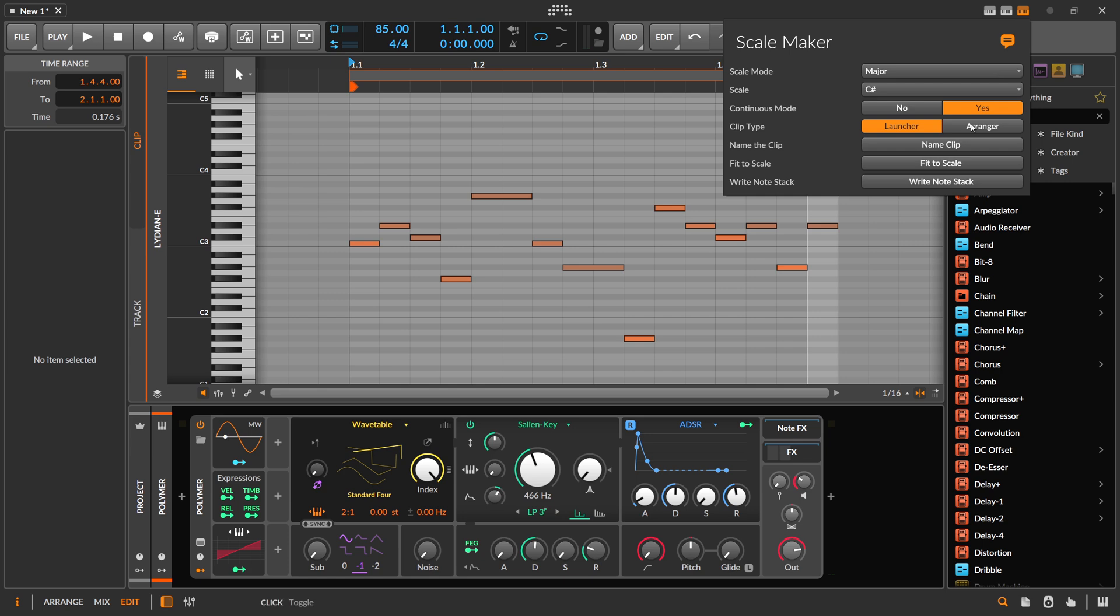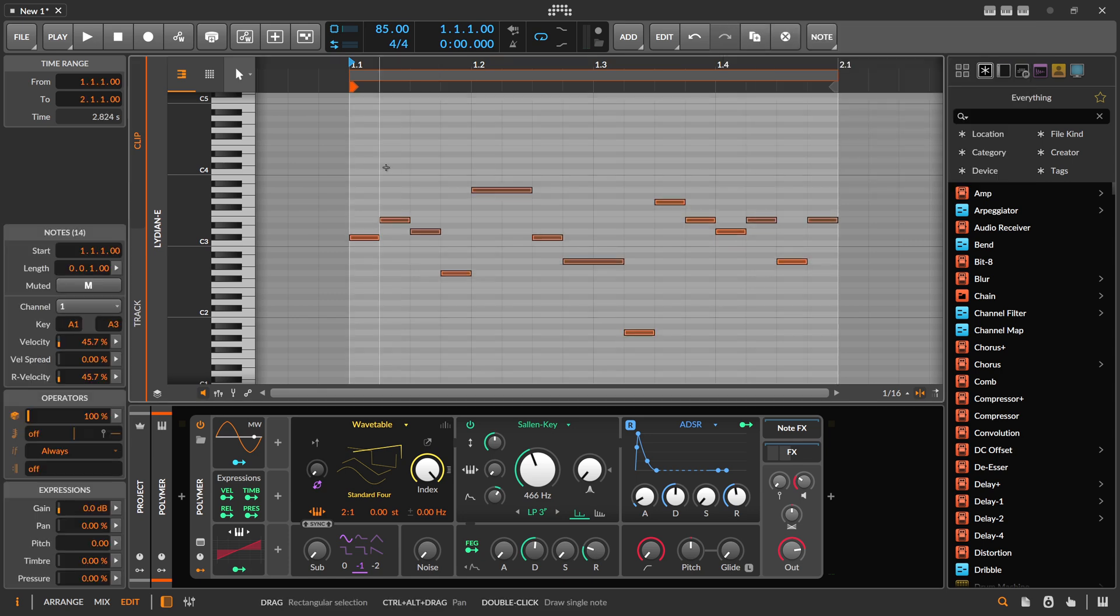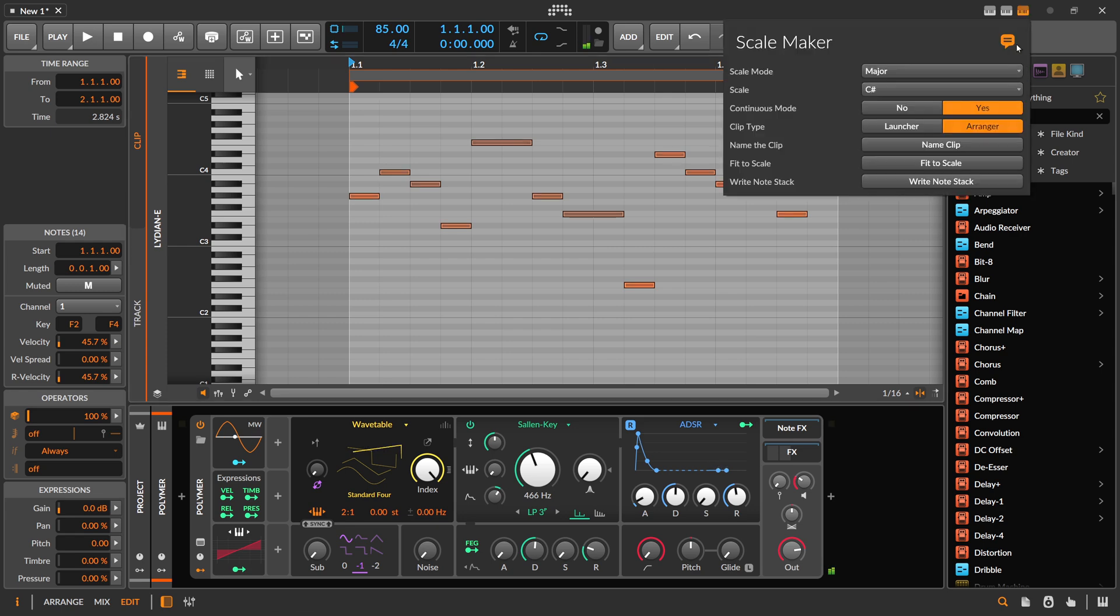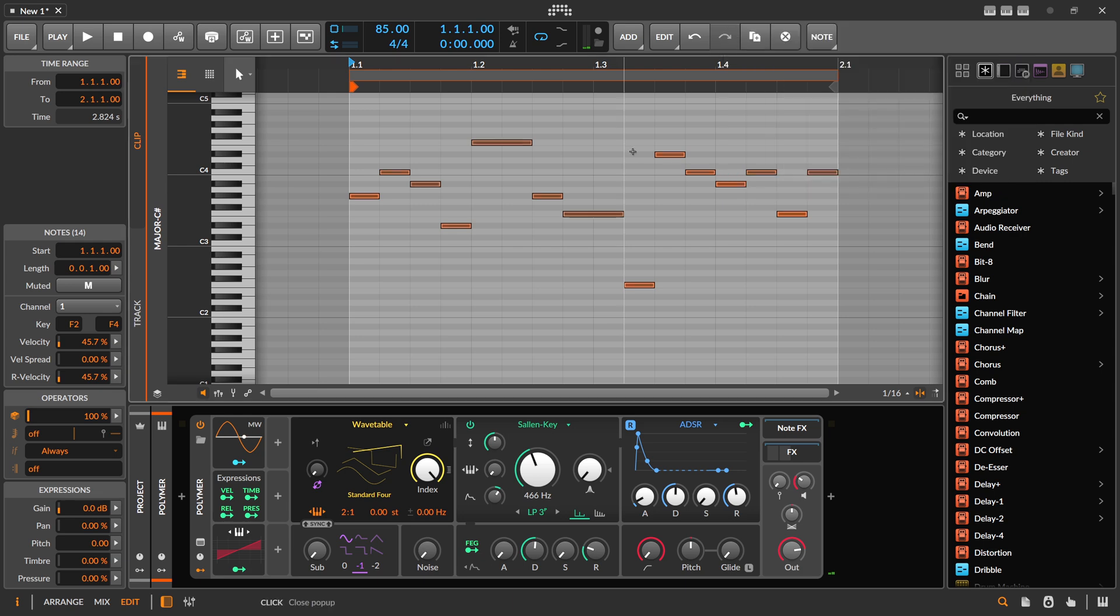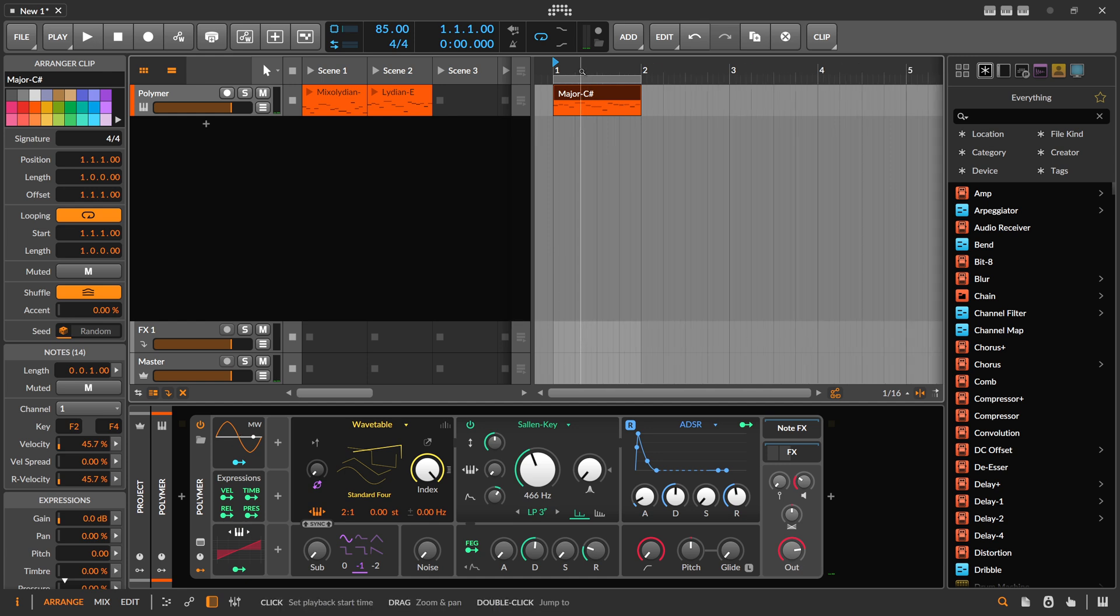You have to switch this to arranger and select it. Rocks. Also name the clip. Major C sharp. Perfect. Okay, that's that.